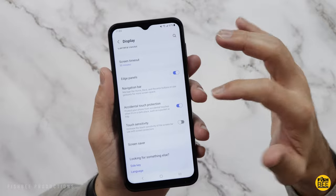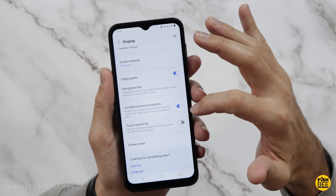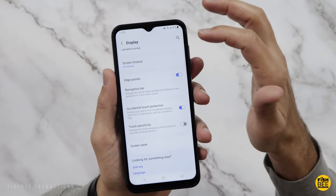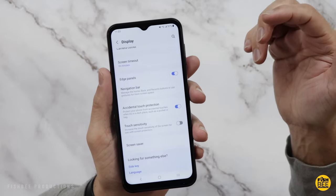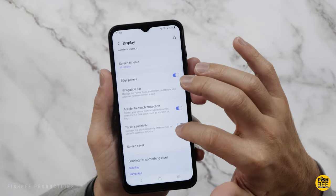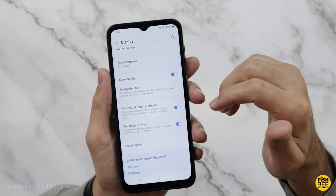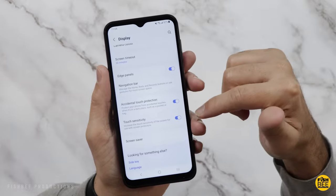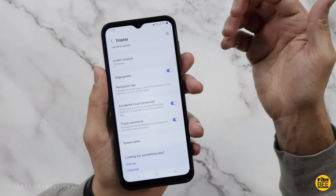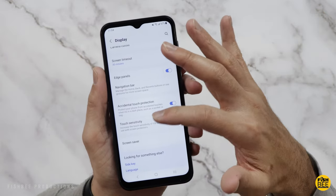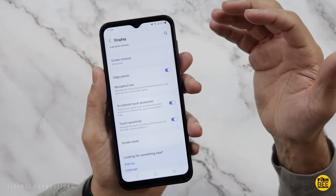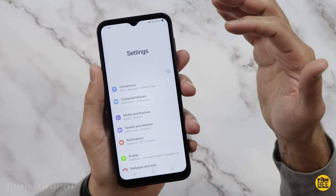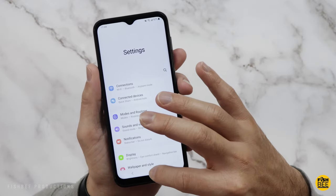Also, if you're going to use a screen protector on this phone, you may want to go into touch sensitivity under display settings. It might also help if you're going to be using gloves while using this phone. Sometimes I like to try that after putting a screen protector on just to see if it works a little better. So yeah, a lot of things you can change there in the display settings.